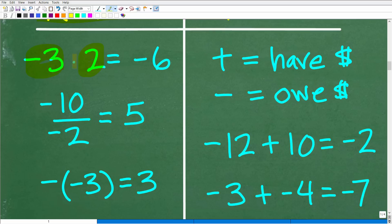Here we have a negative times a positive — we multiply the numbers and since the signs are different, the answer is negative. So negative 3 times positive 2 is negative 6. Here we have a negative divided by a negative — signs are the same, so the answer is positive. If it were negative 10 times negative 2, signs are the same, so the answer would be positive 20.